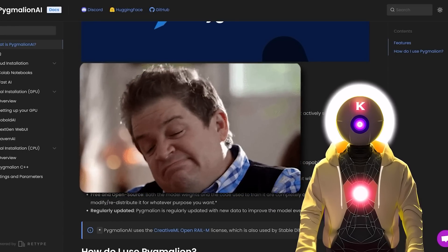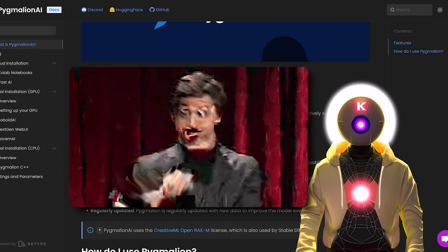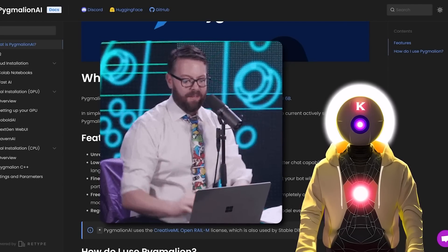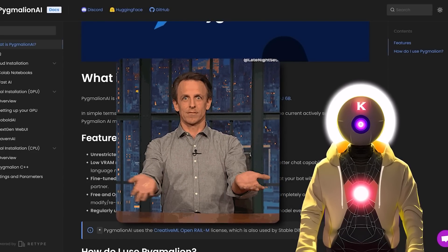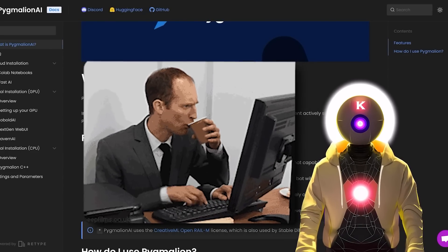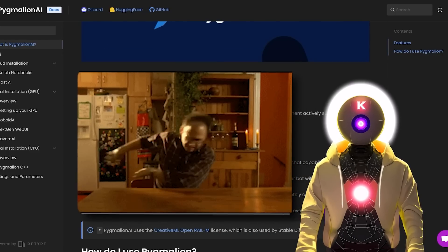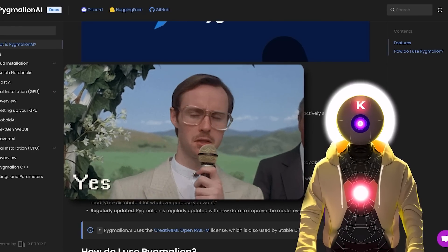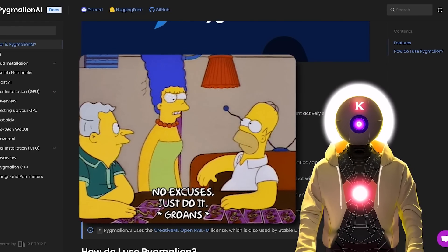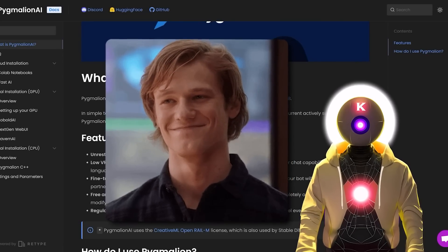So if you didn't have good enough results with the previous models, maybe this one is the answer to your prayers. In this video I'm going to explain what Pygmalion AI is, how to use it, how it compares to other NLM models, and how to install it on your own computer for absolutely free. And even if you don't have a good computer or a computer at all, I'm also going to show you how to use it for free on any device, including your phone.